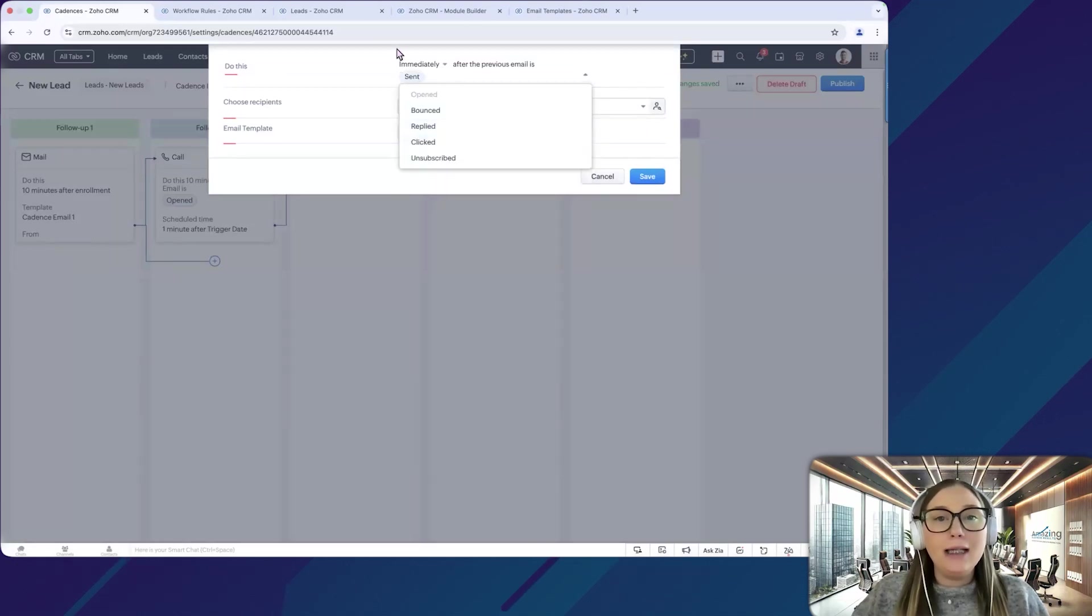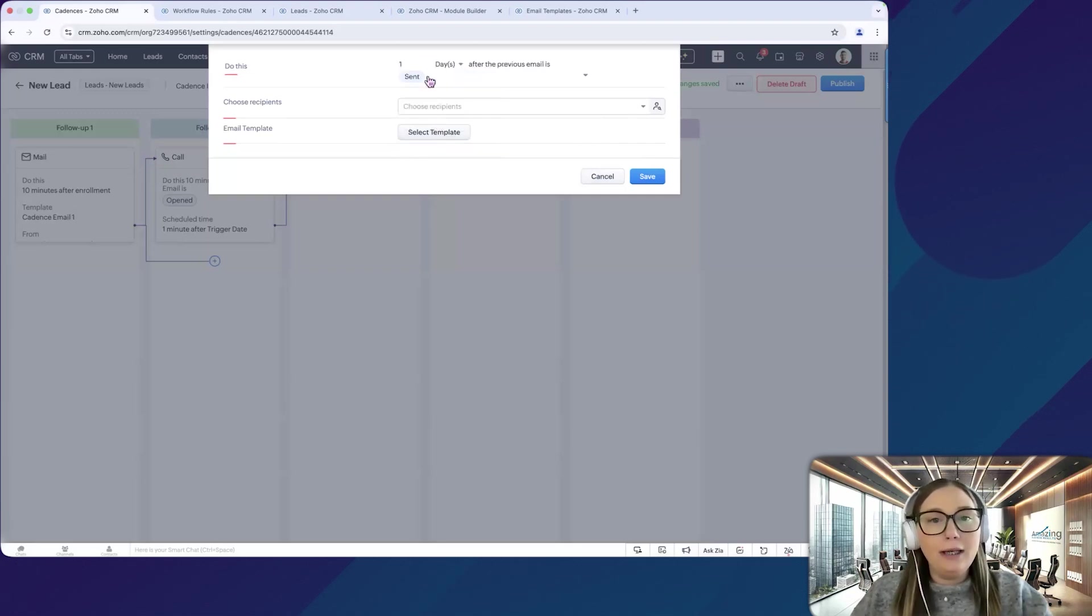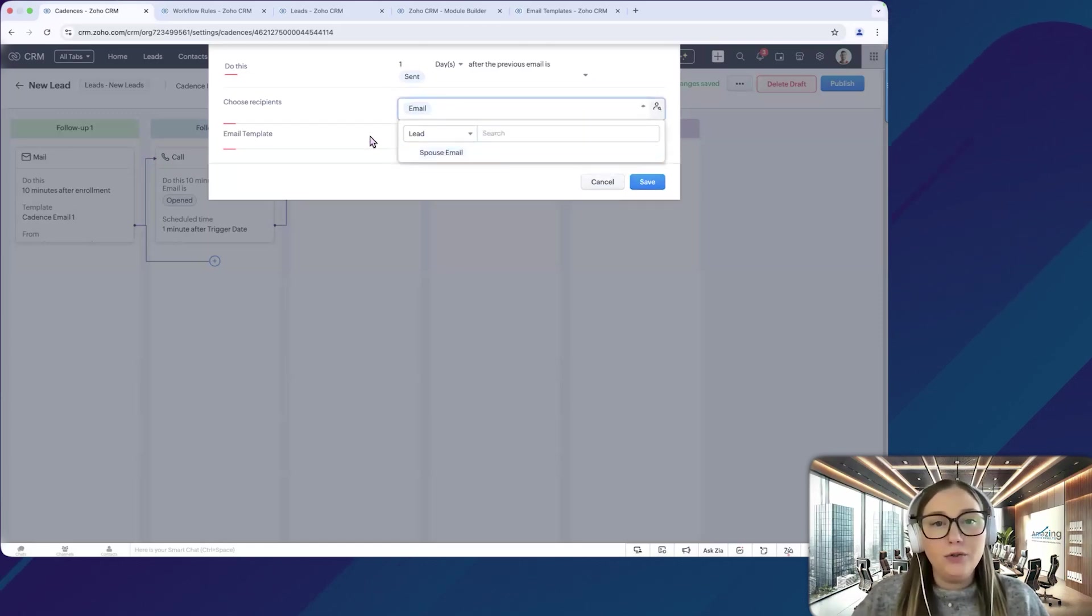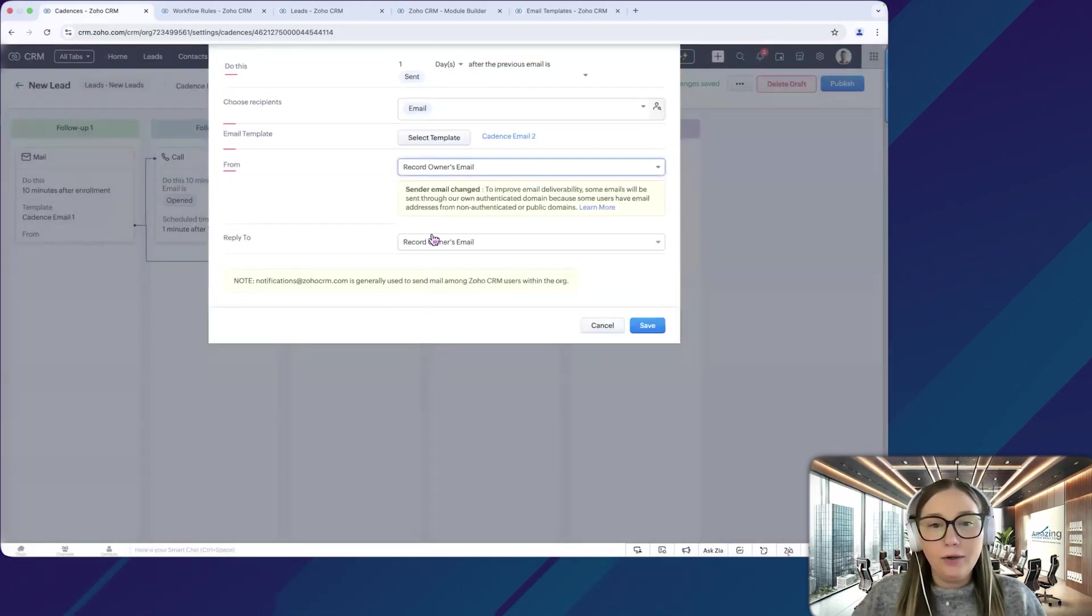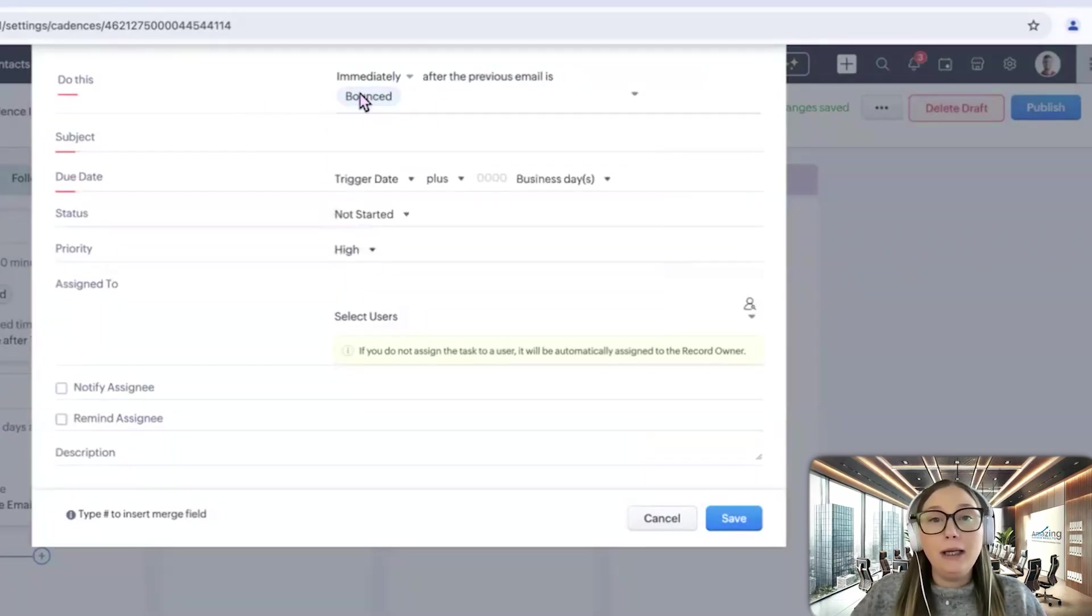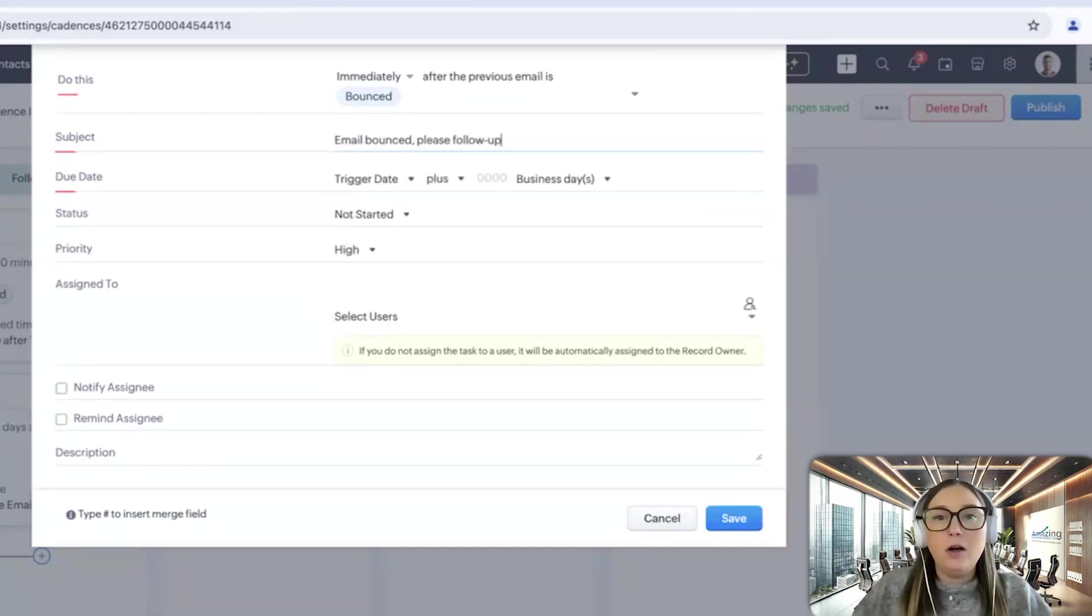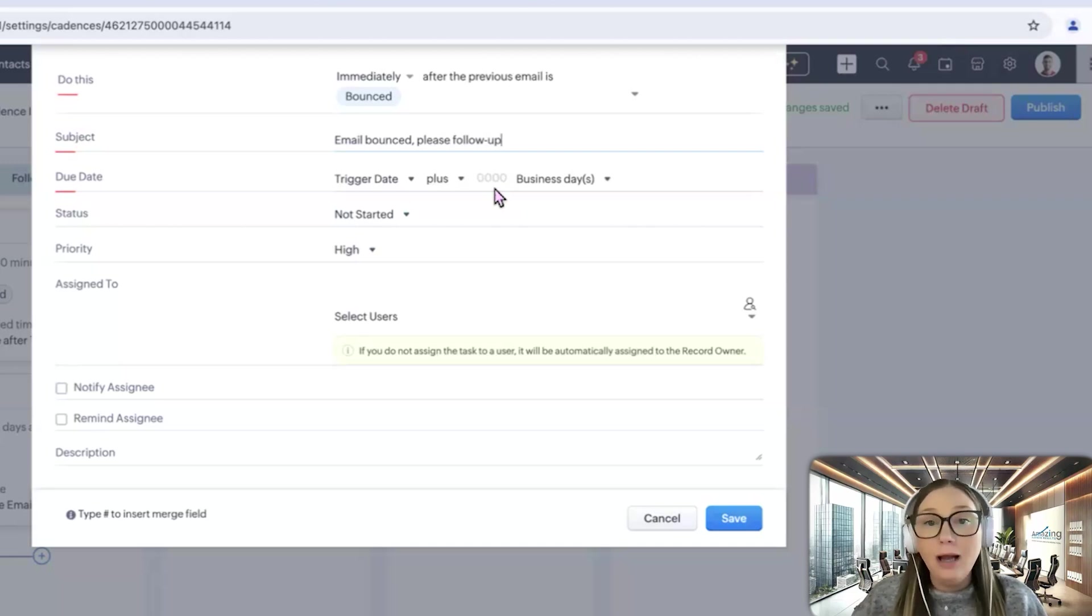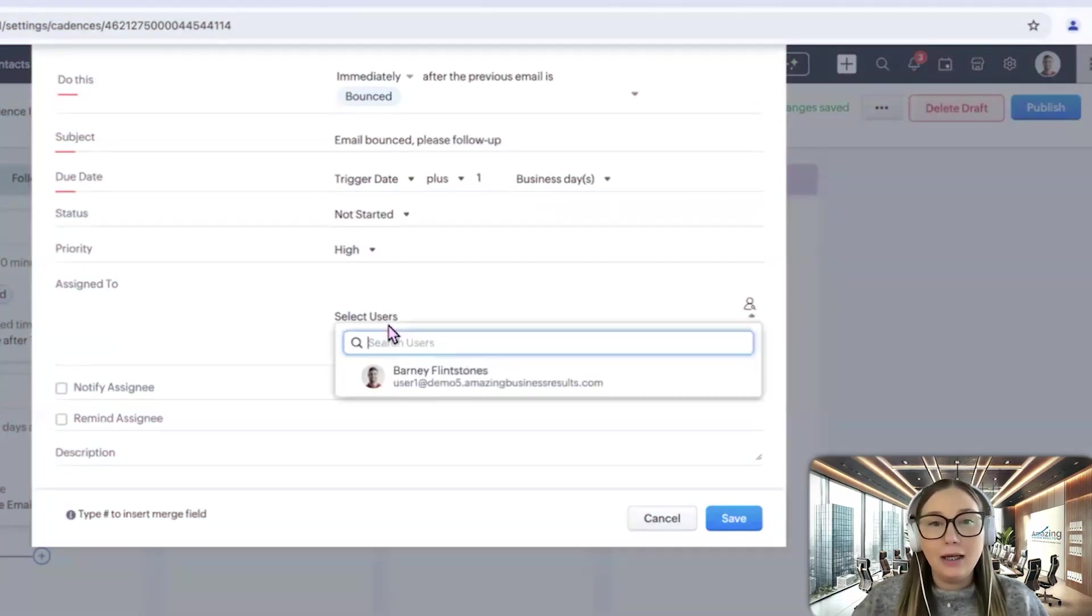So maybe if it's sent, sent essentially means that they didn't open it yet. So maybe one day after the email is sent, it's still not opened, then I want to send them a follow-up email. So we'll choose email. And then we'll select our template again. And again, we're going to do from record owner and reply to as record owner. And then we can also choose a task. So we'll have a task here. So let's say that the email has bounced. So immediately after it's bounced, we want to set a task for the record owner. So email bounce. Please follow up. So maybe they are going to check the email and see if there's an error. Maybe it says at gmail.com instead of com. And that's an easy fix. And they can fix it in the system and send another email out.